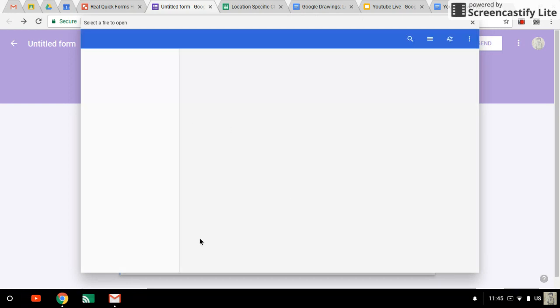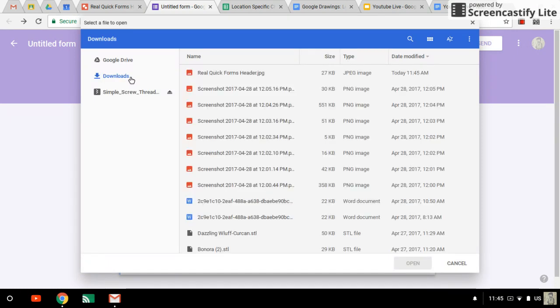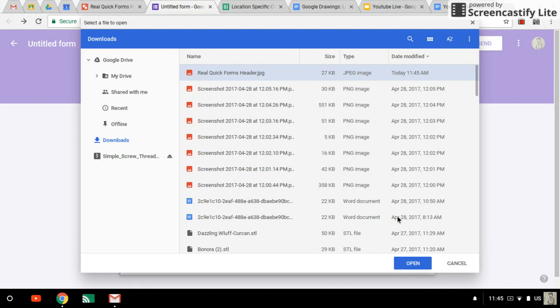And hopefully in the downloads folder, we'll have our new artwork. Real quick forms header. JPEG. Okay. Open.